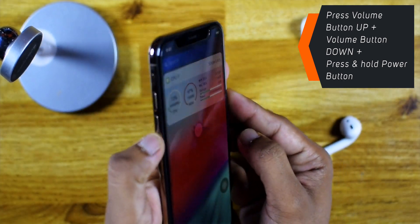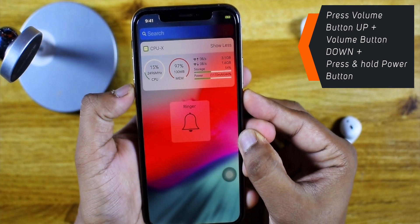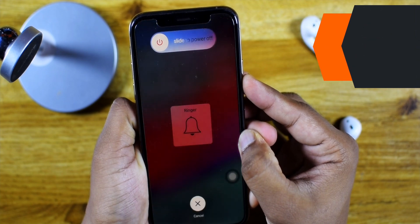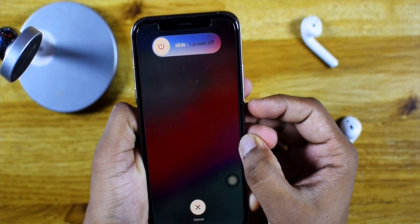Let's do it one more time — volume up, down, and hold the power button. This should show you the slide to power off option.